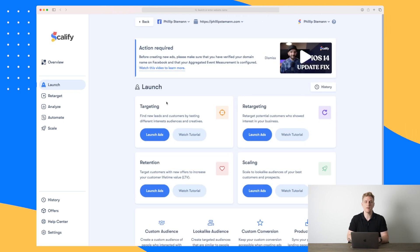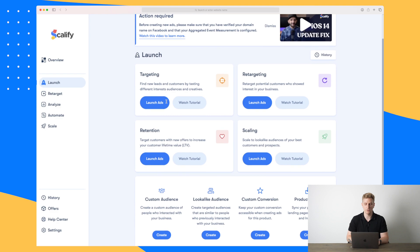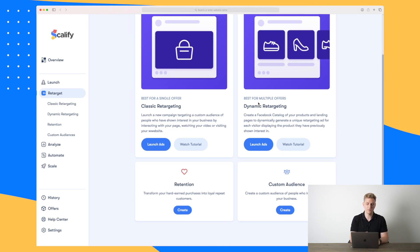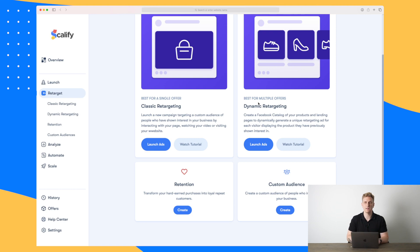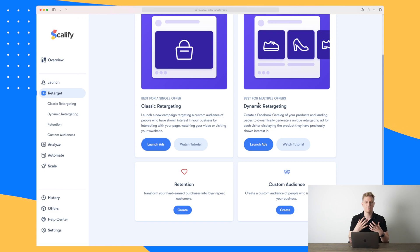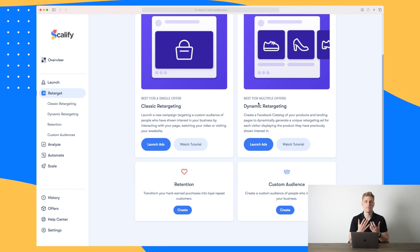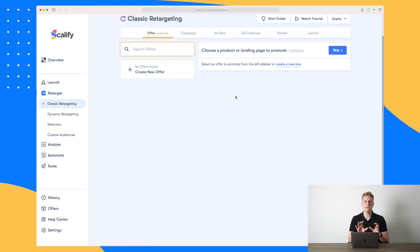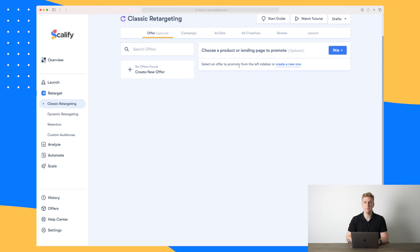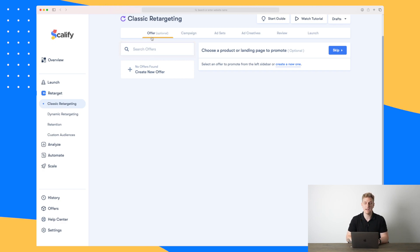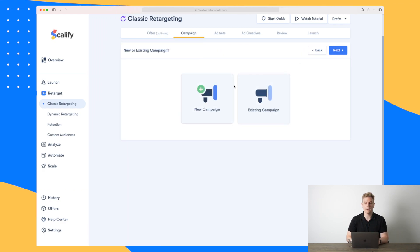Let's go back to the launch tab where we can set up our first marketing campaign in Facebook. I will choose retargeting — retargeting is usually for webshops. We can choose classic retargeting or dynamic retargeting. Retargeting is when you have visited a website and looked at a specific product, then Facebook will send you ads for that product saying 'shouldn't you come back and check out the product.' I'll do classic retargeting and say 'launch ads now.' Here is where we set up the campaign — we can choose to create an offer or skip that and go straight to the campaign.